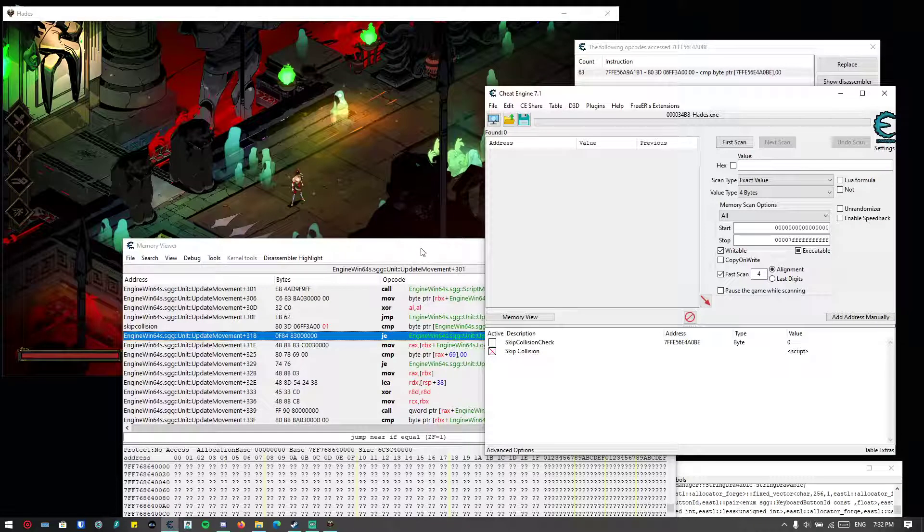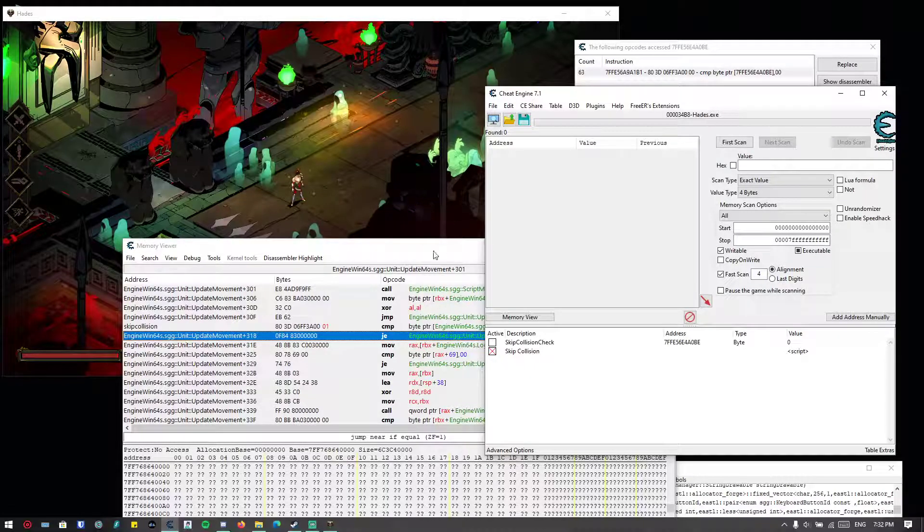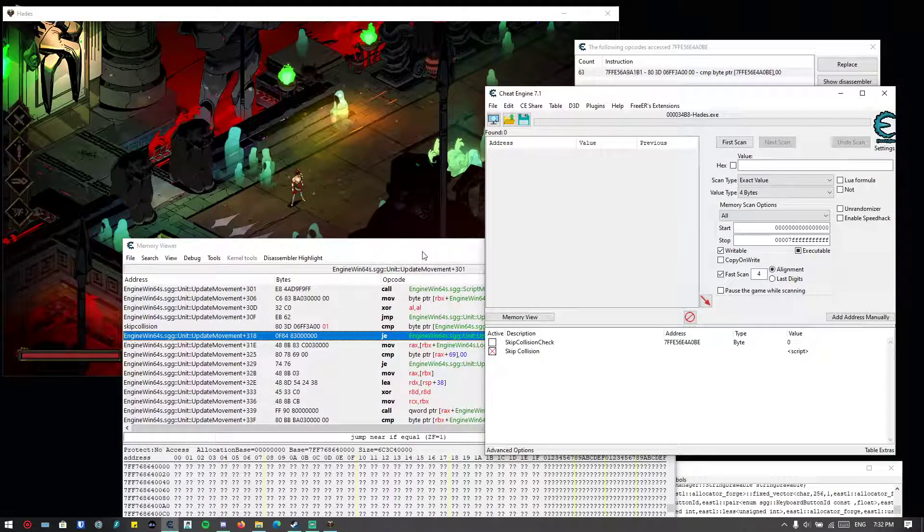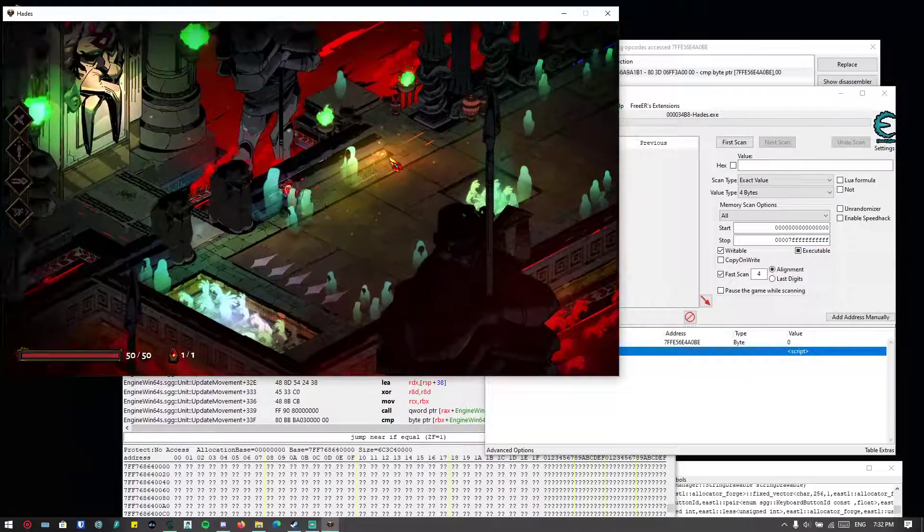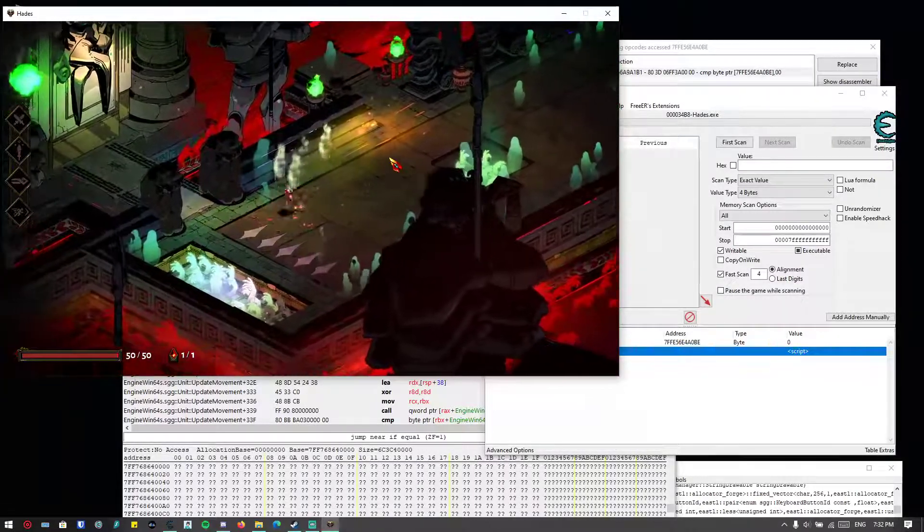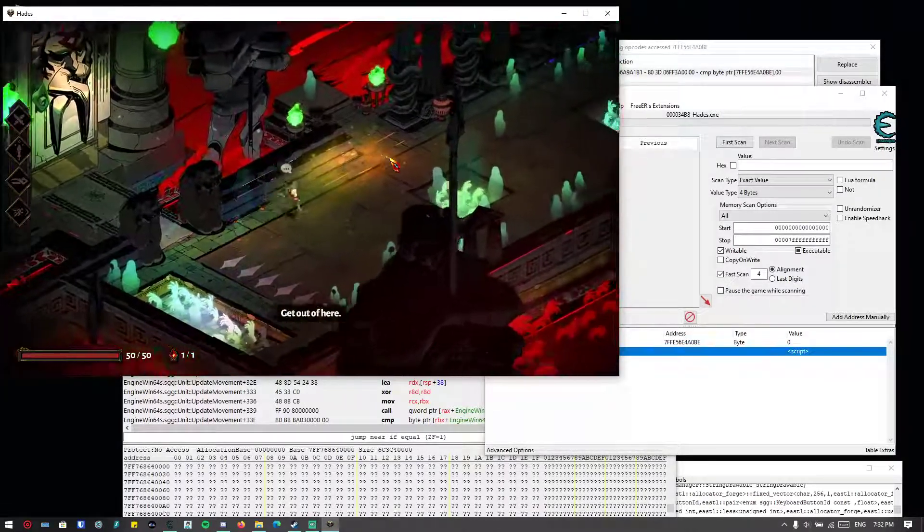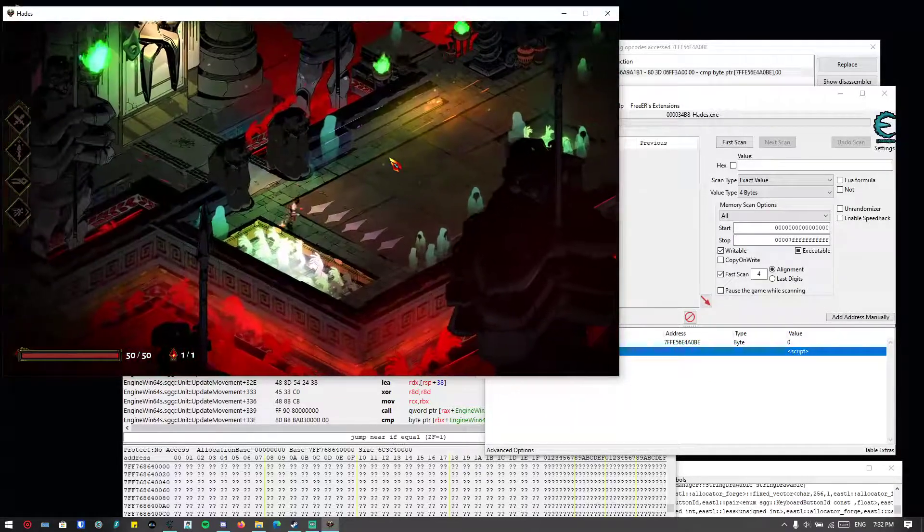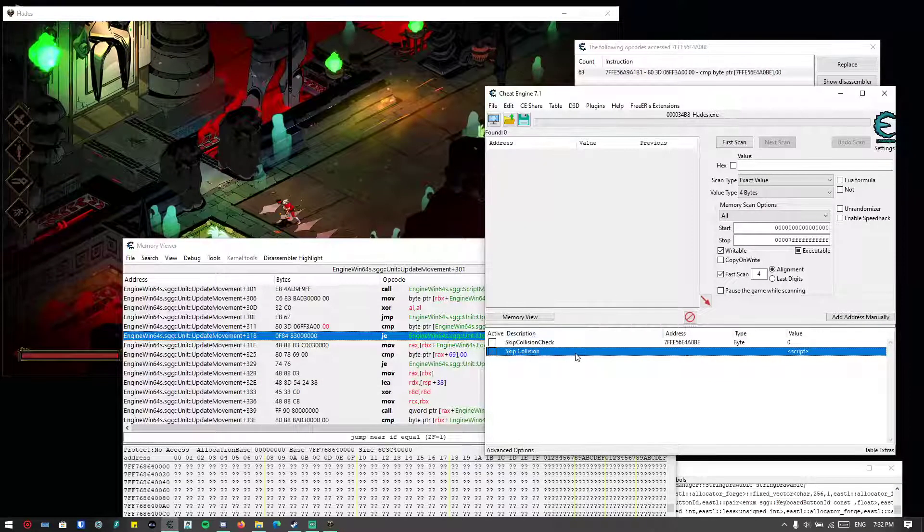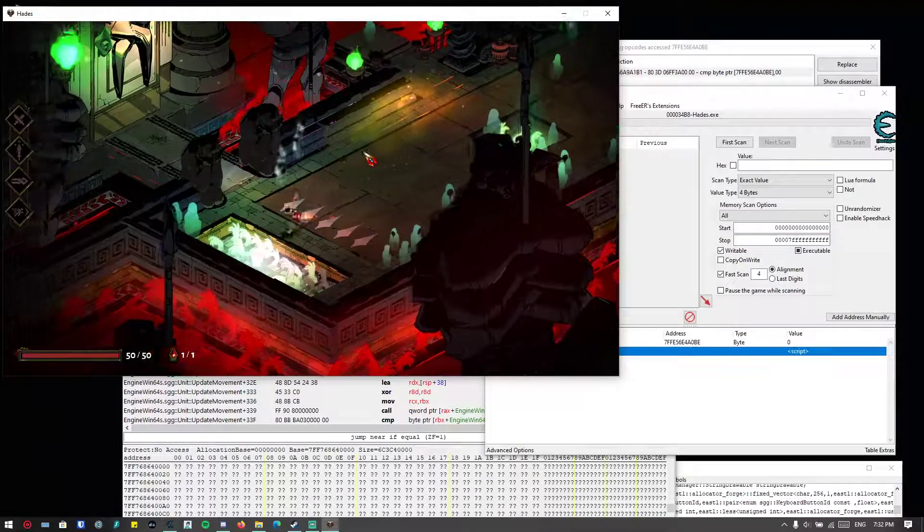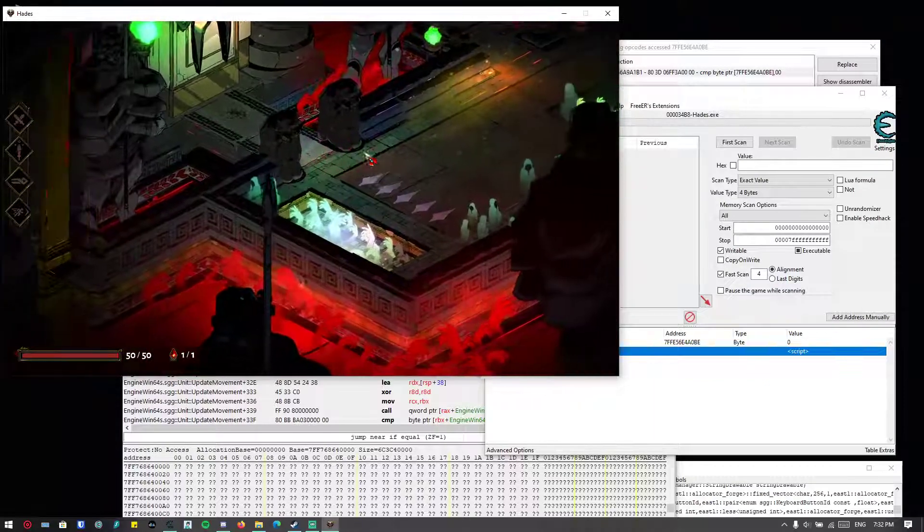So disable it. Okay, that's good. And then we try to enable it again. We can go past through all of this.